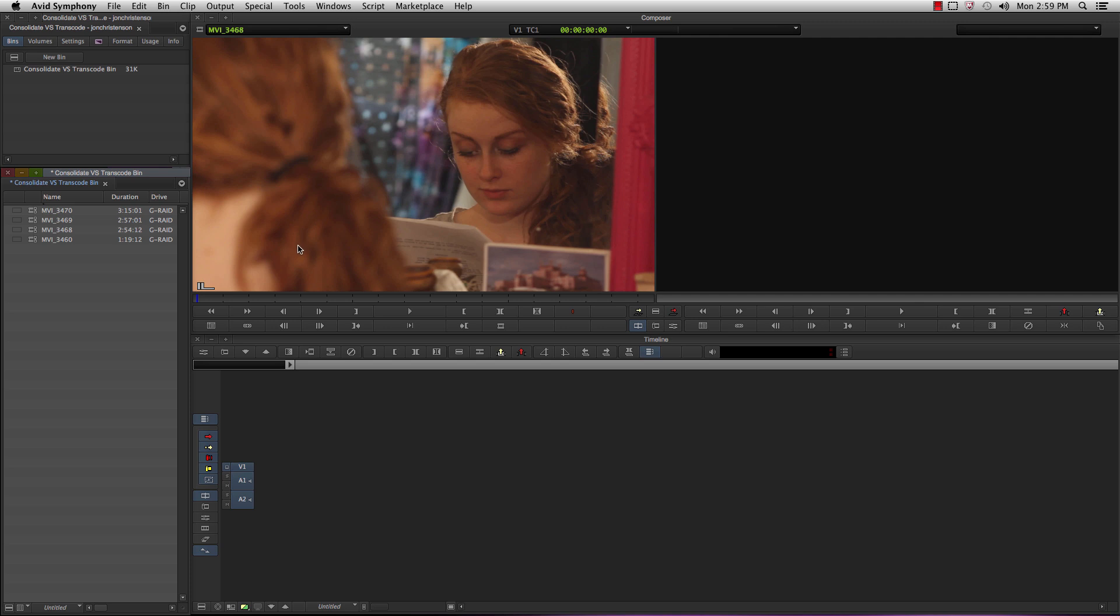What transcoding does is it takes the source footage you have linked with AMA and re-encodes it to a specific Avid codec, creating a new file of media altogether that plays very nicely with Avid.